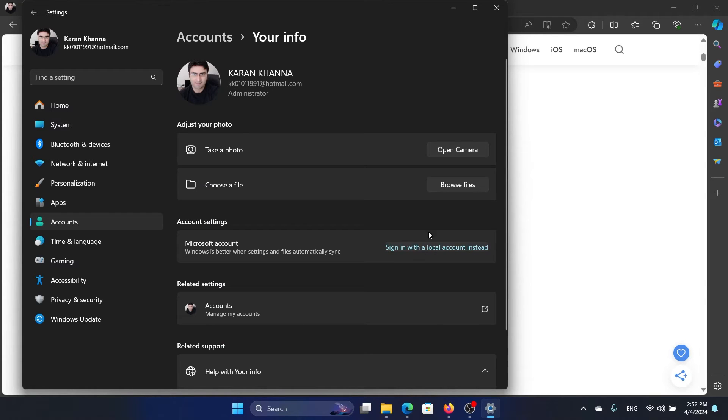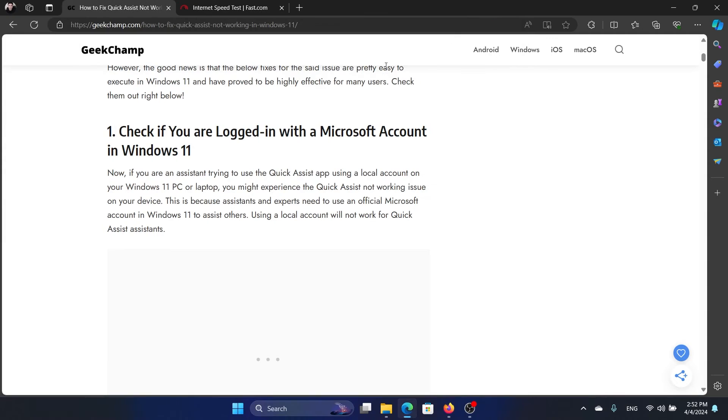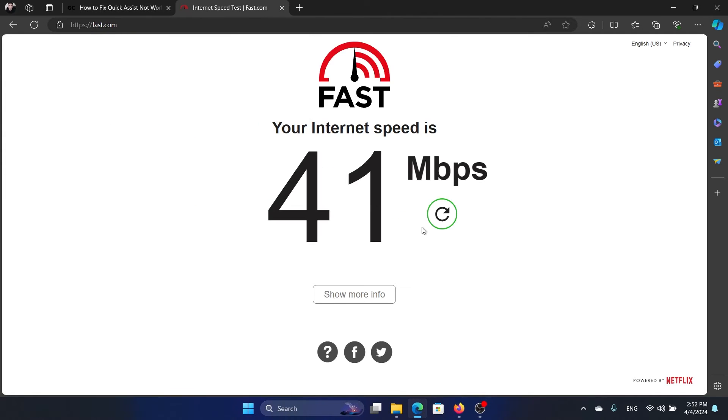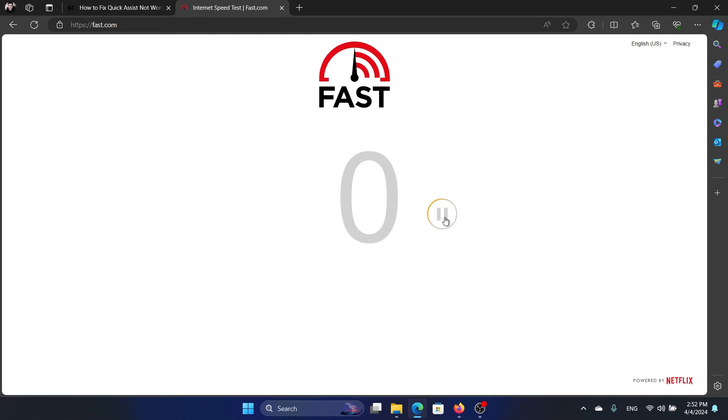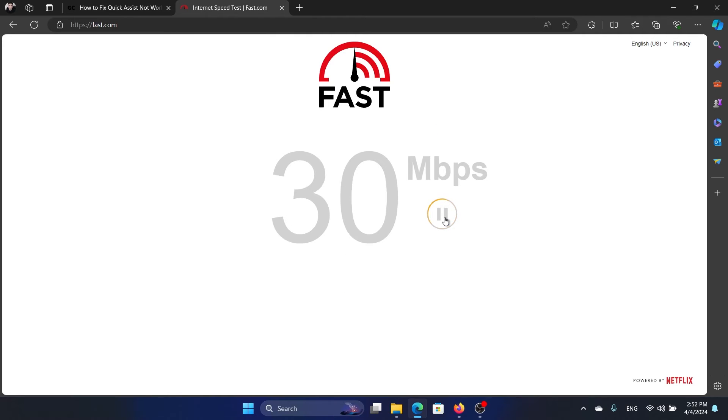The next solution is to test the internet speed. Go to fast.com and click on the refresh button and check the internet speed.